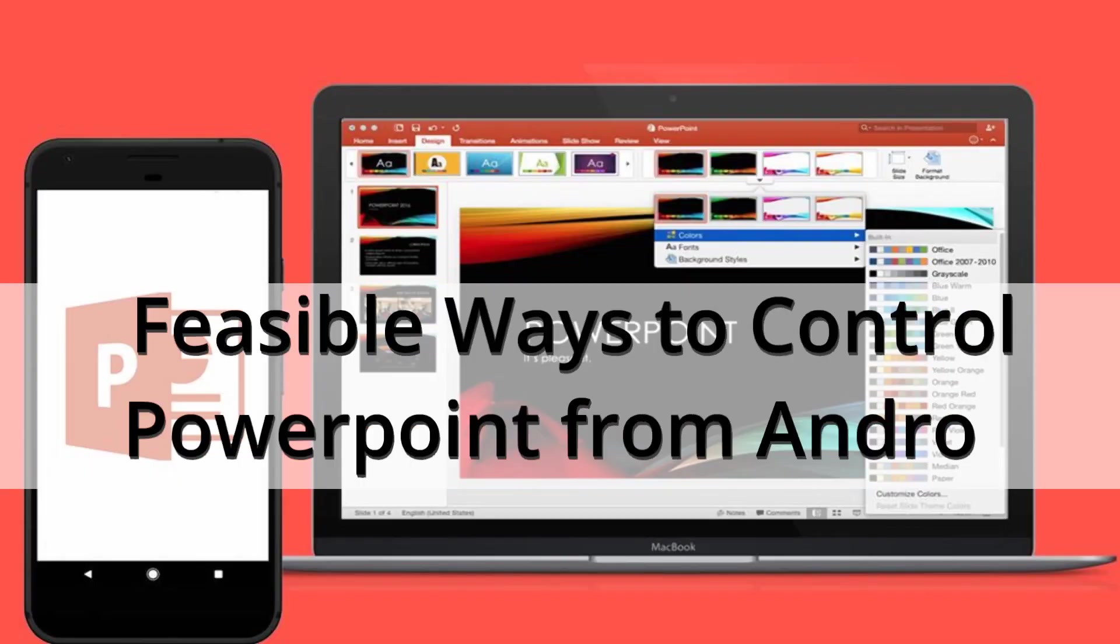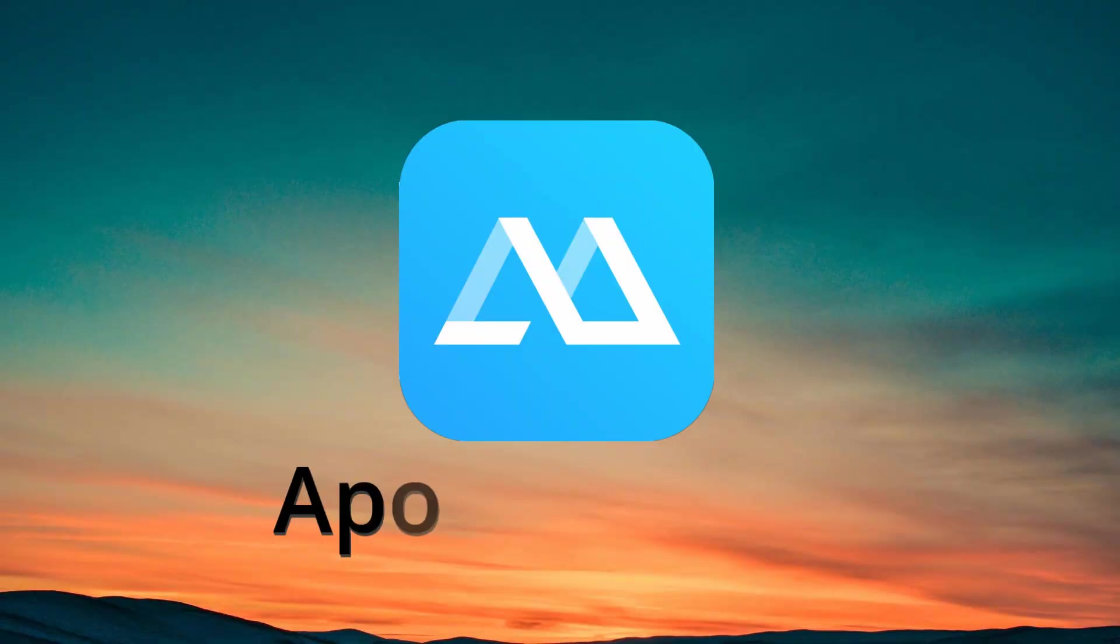Hi guys! Today is another video about visible ways to control PowerPoint from Android.